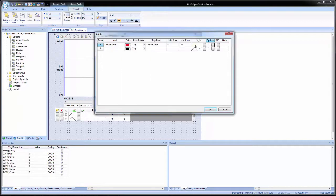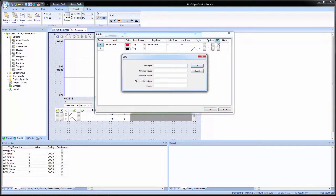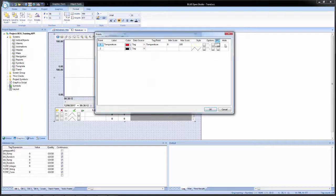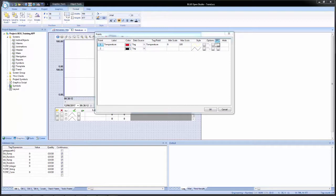We're going to leave everything set to default. SPC stands for statistical process control — this is essentially metrics information on the data being plotted for that pen. We have options for average, min, max values, standard deviation, and the count of points for that pen. We would put tags in here to retain that information. Then we have the option for hide: with a tag configured in the hide column, if the value is true, the data point is hidden from the trend display — not removed, just hidden so it will not be displayed on the graph. We can do this for individual pens.